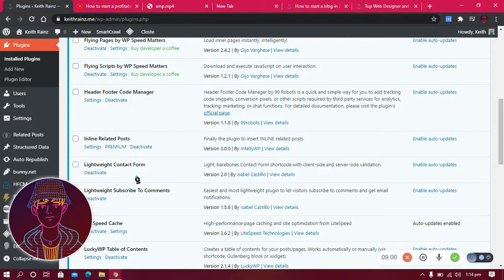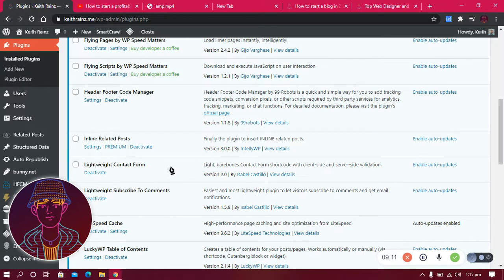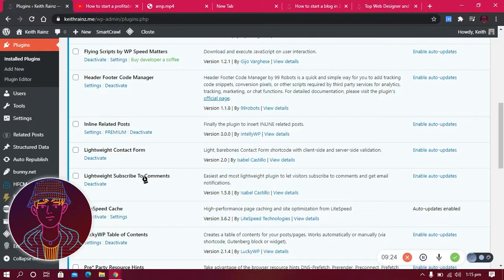The other plugin I use is Lightweight Contact Form. A contact form lets people contact me directly from my website — they don't have to copy an email address and open Gmail, they can email me right from the same page.